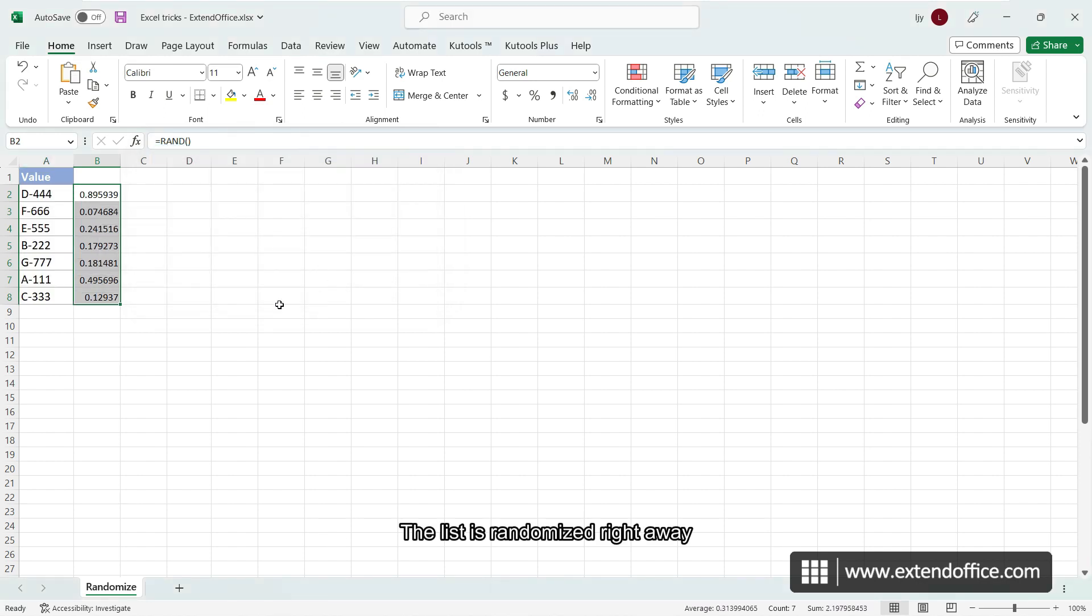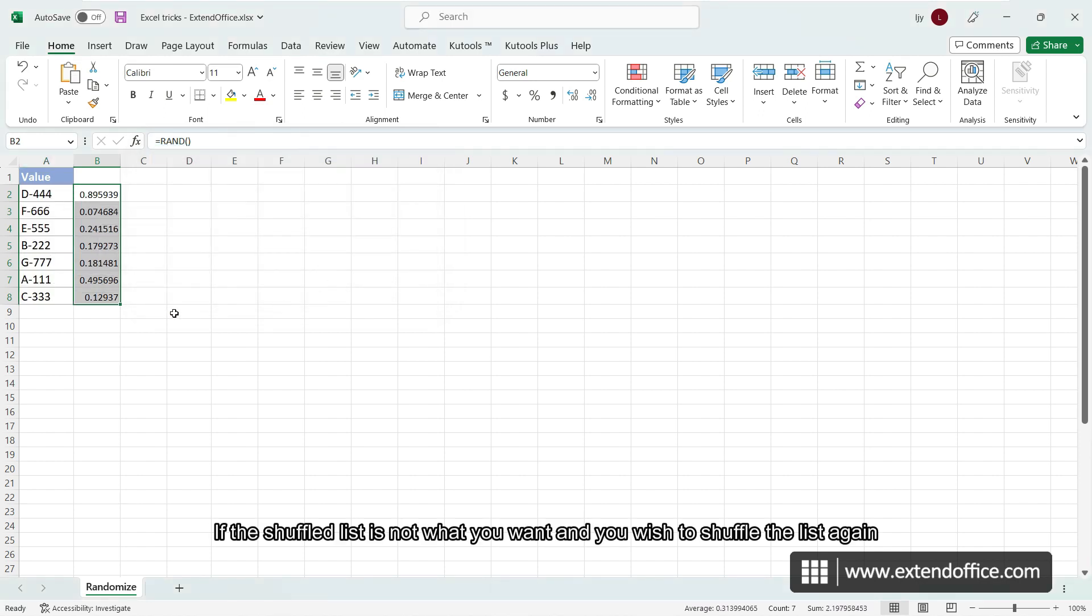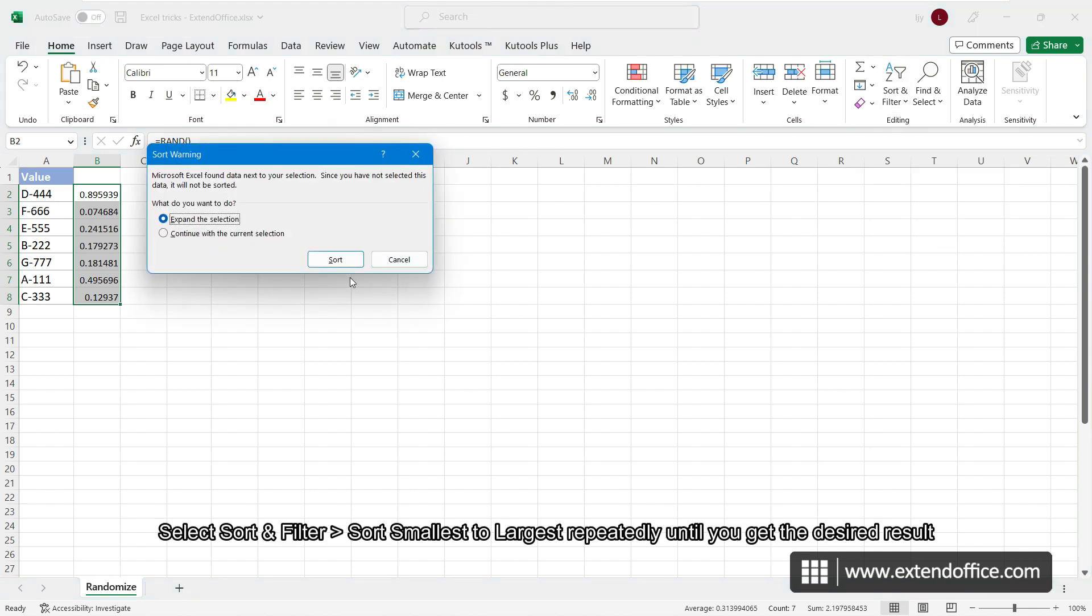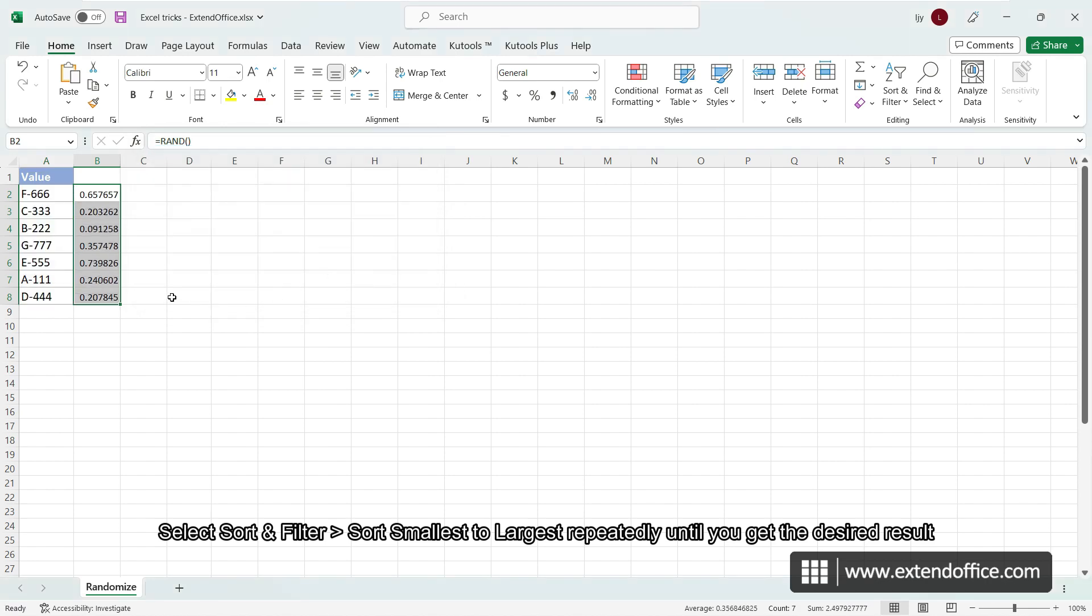The list is randomized right away. If the shuffled list is not what you want and you wish to shuffle the list again, select sort and filter, sort smallest to largest repeatedly until you get the desired result.